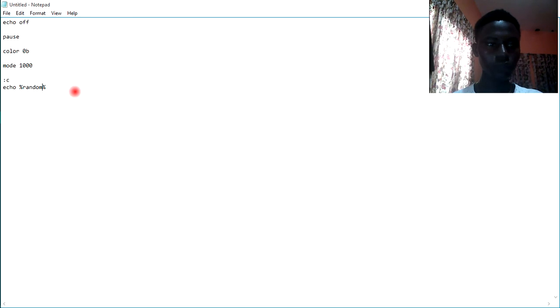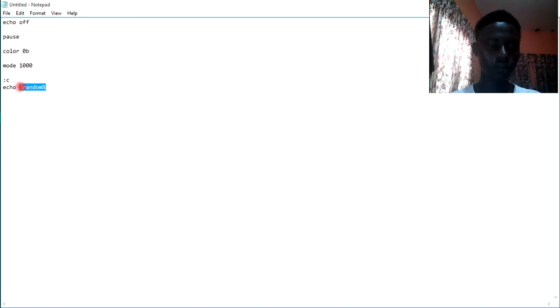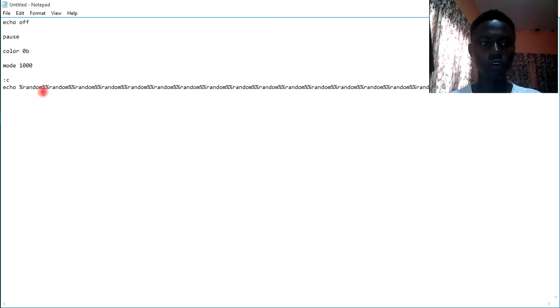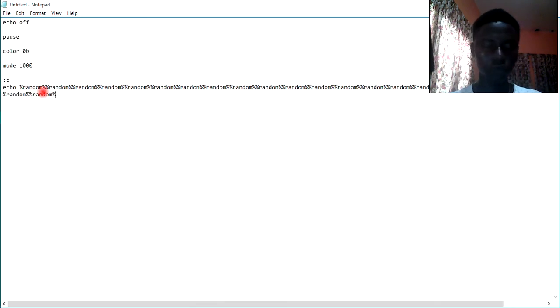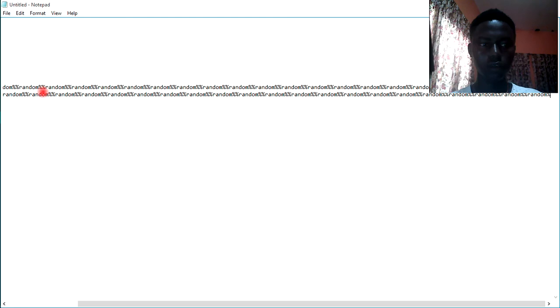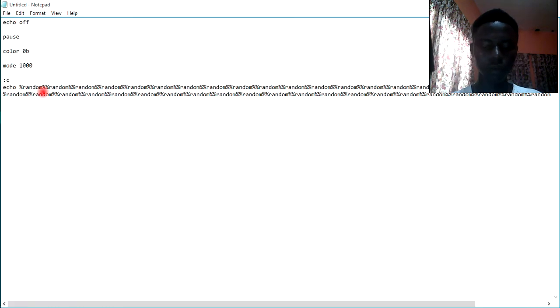Let's just copy this and paste it, control C to copy and paste control V. Let's just paste it as long as possible. Let's do that one more time.